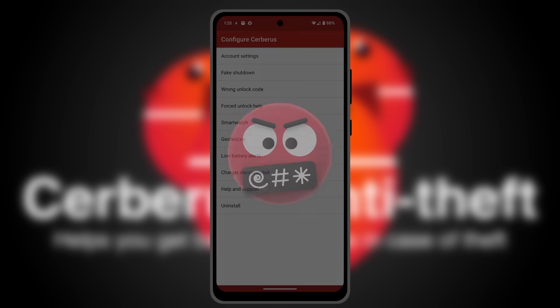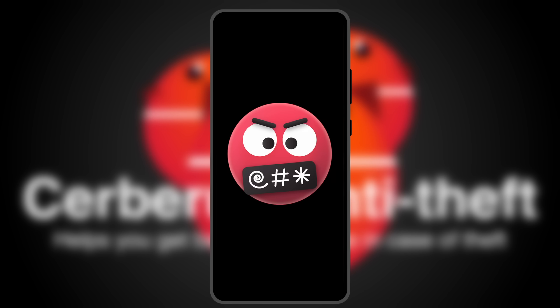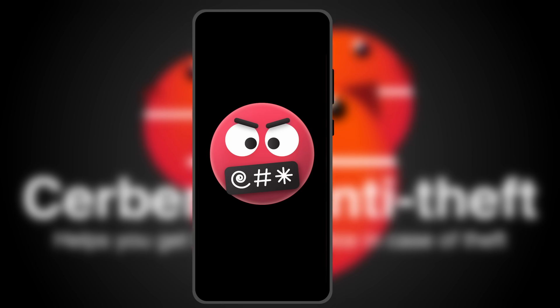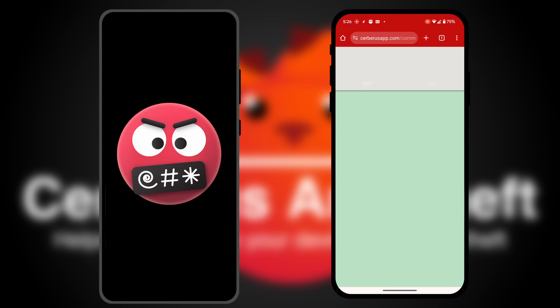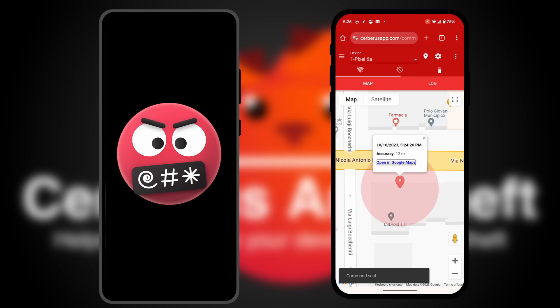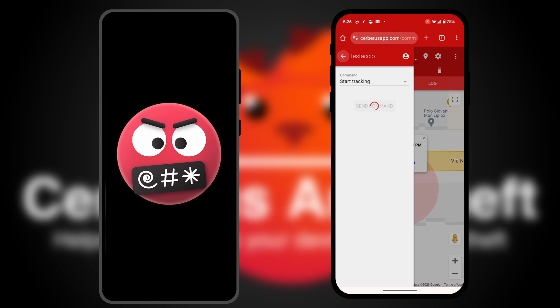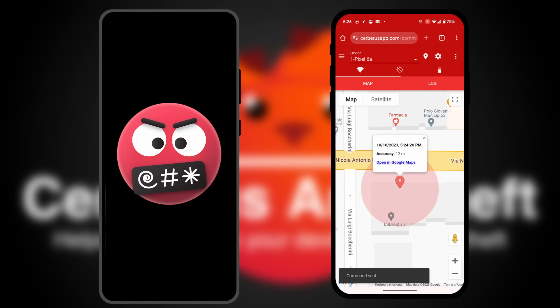So, what do you do if you lose your phone? From another device, log into our website with your credentials, and you can track your phone in real time and execute many other actions, like starting a loud alarm to pinpoint the phone location.